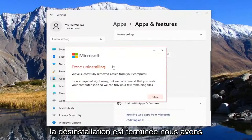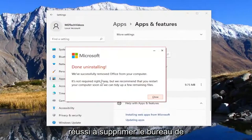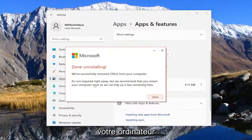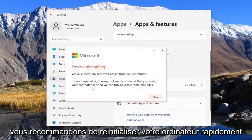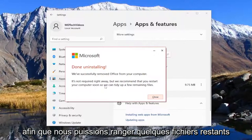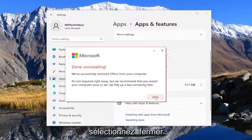This is done uninstalling. We've successfully removed Office from your computer. It's not required right away but we recommend you restart your computer soon so we can tidy up a few remaining files.